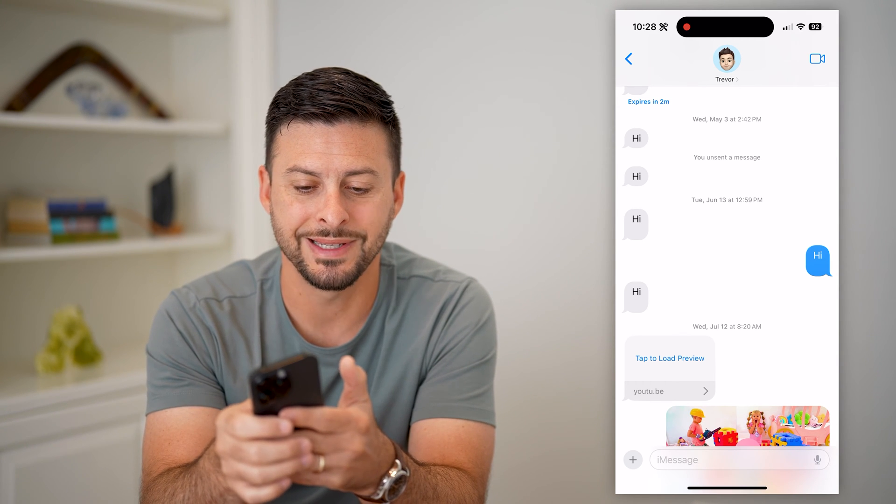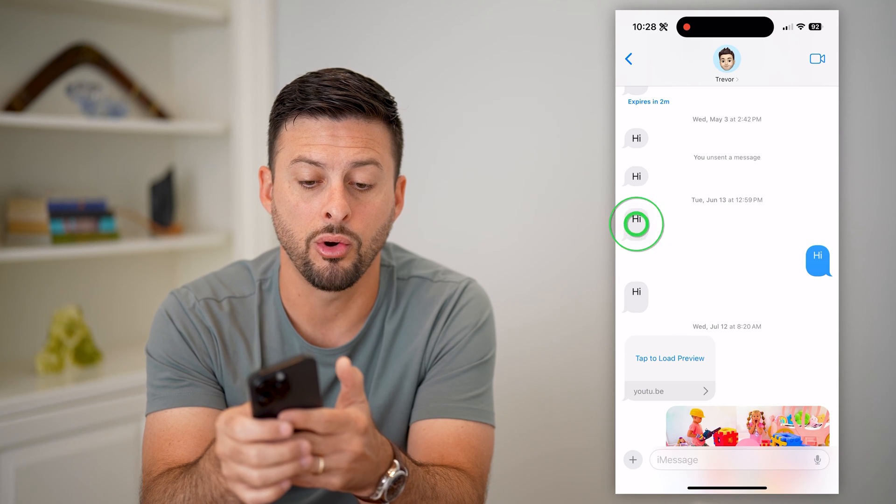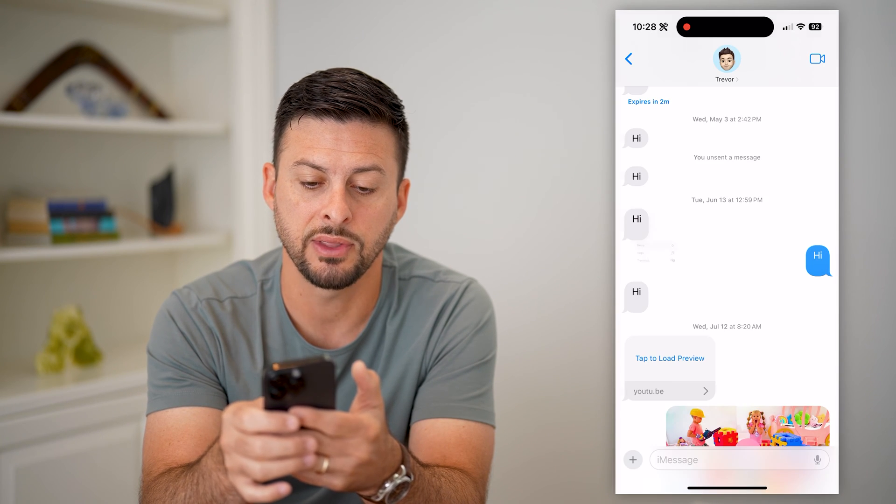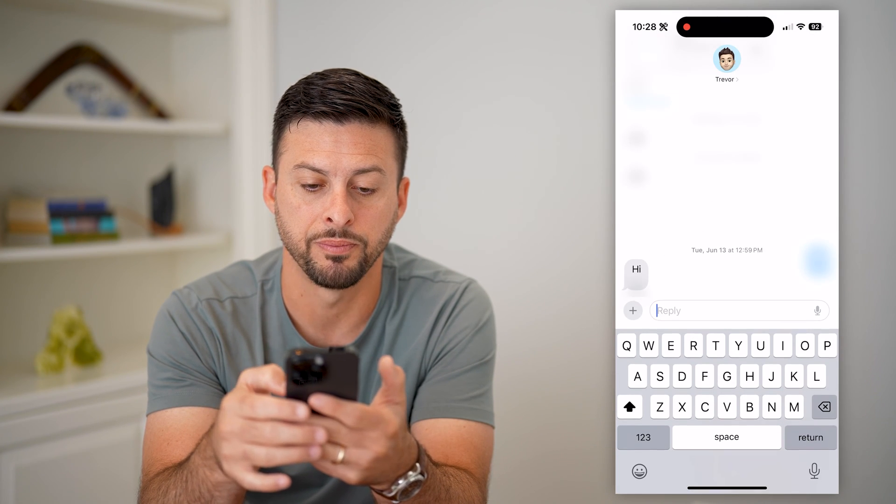all I have to do is tap and hold on that specific message, and then I can hit that reply button.